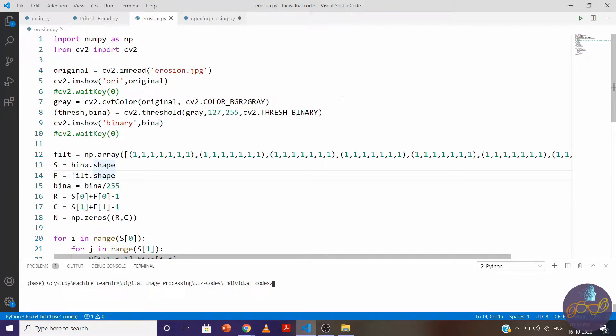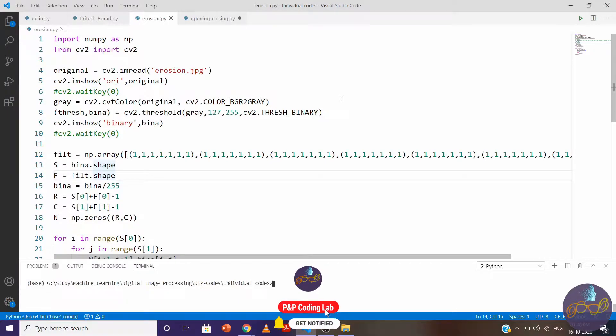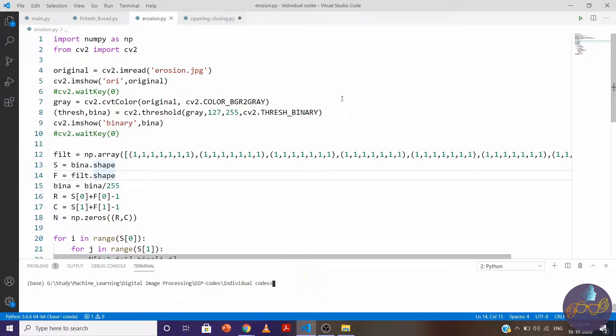What's going on everybody, welcome to image processing with Python. Previously we learned about dilation and erosion. In erosion we eliminate the connectivity between two objects or remove the boundary pixels from the object, while in dilation we make connectivity between two objects or expand the boundary of the object.